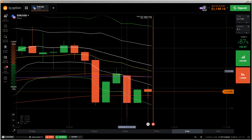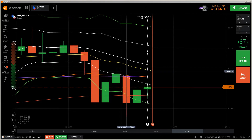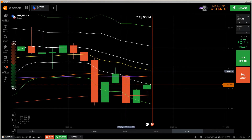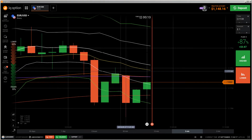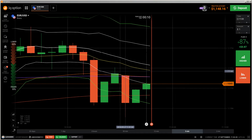Okay, hi traders. Here's a new video. First of all, the risk warning: your invested capital might be at risk. Don't trade with money you cannot afford to lose, and this video is not investment advice.